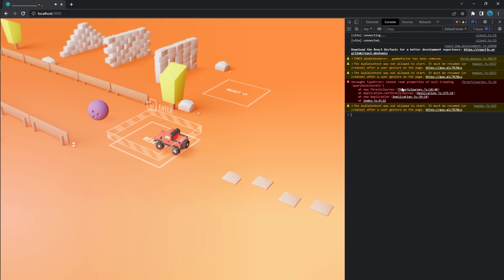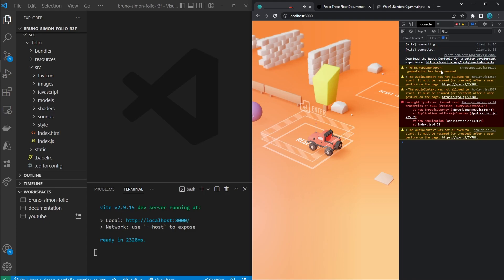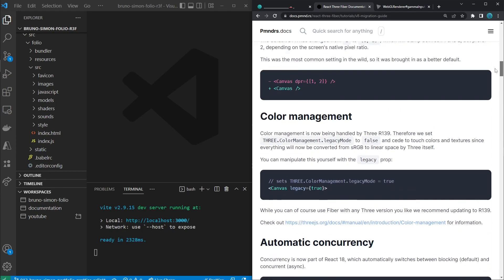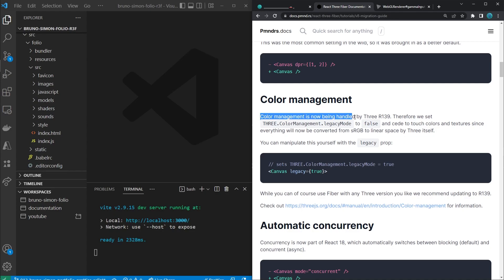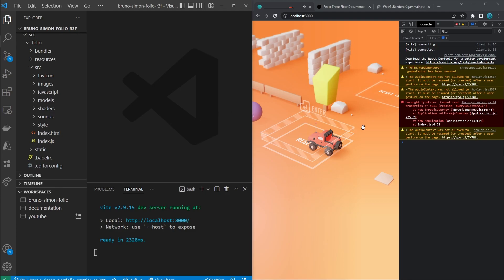If you open up the console you'll see a few different warnings and errors — we're going to look into all of those. First, the gamma factor warning: since version 139 of Three.js, there's no gamma factor available anymore on the WebGL renderer. This is because Three.js now handles color management by itself, so we don't have to do that anymore. This is also mentioned in the React Three Fiber documentation under the v8 migration guide, color management section. In the Three.js WebGL renderer docs, you won't find anything about gamma anymore.